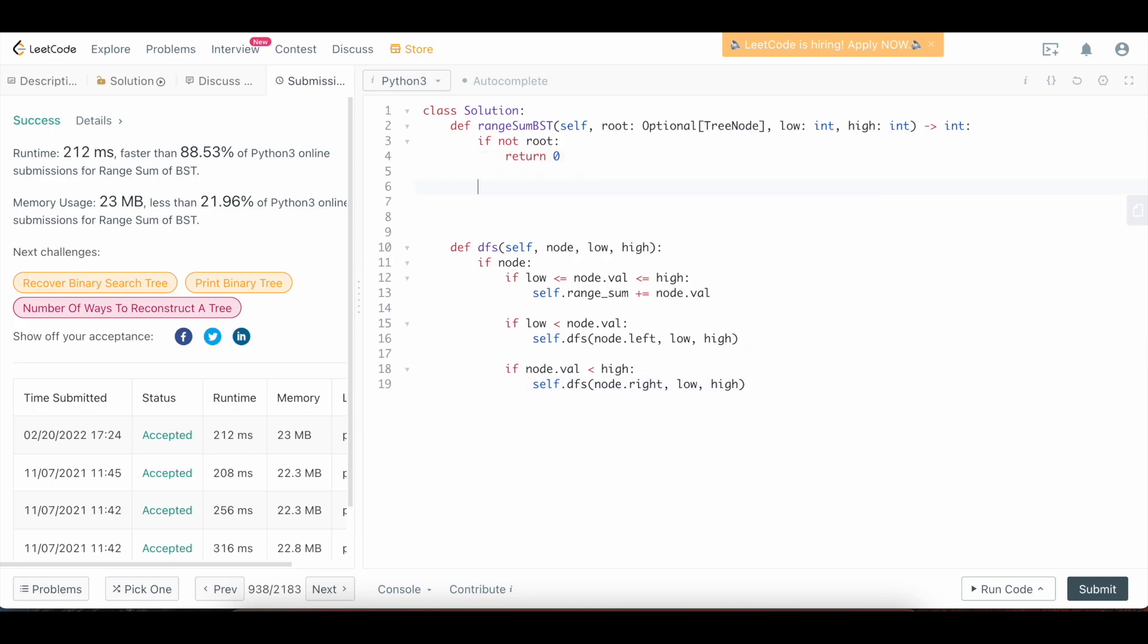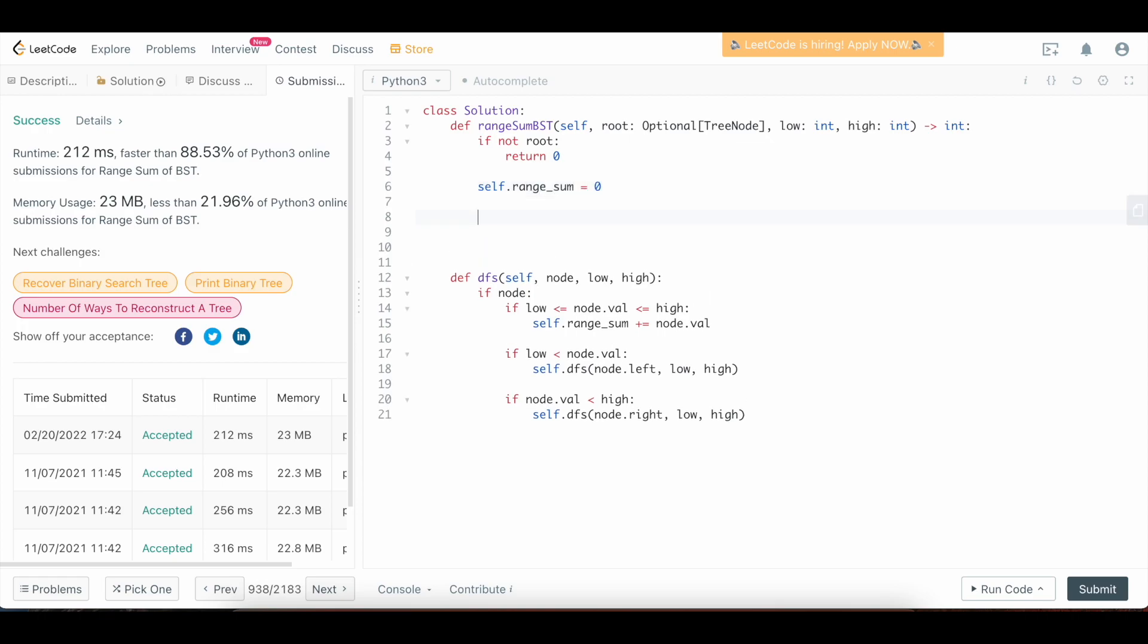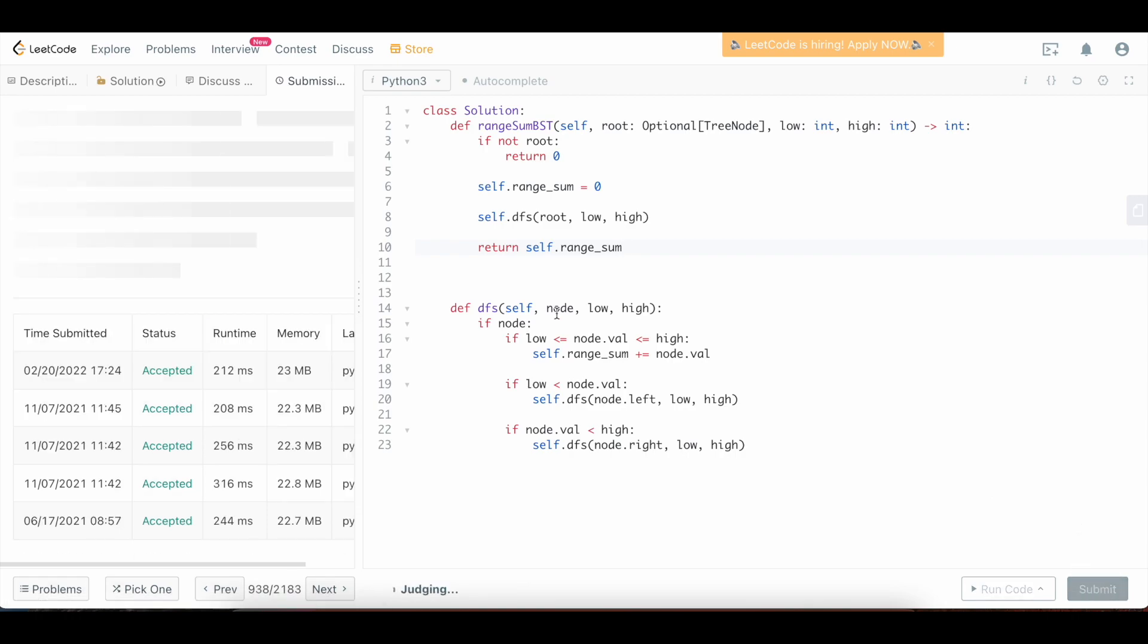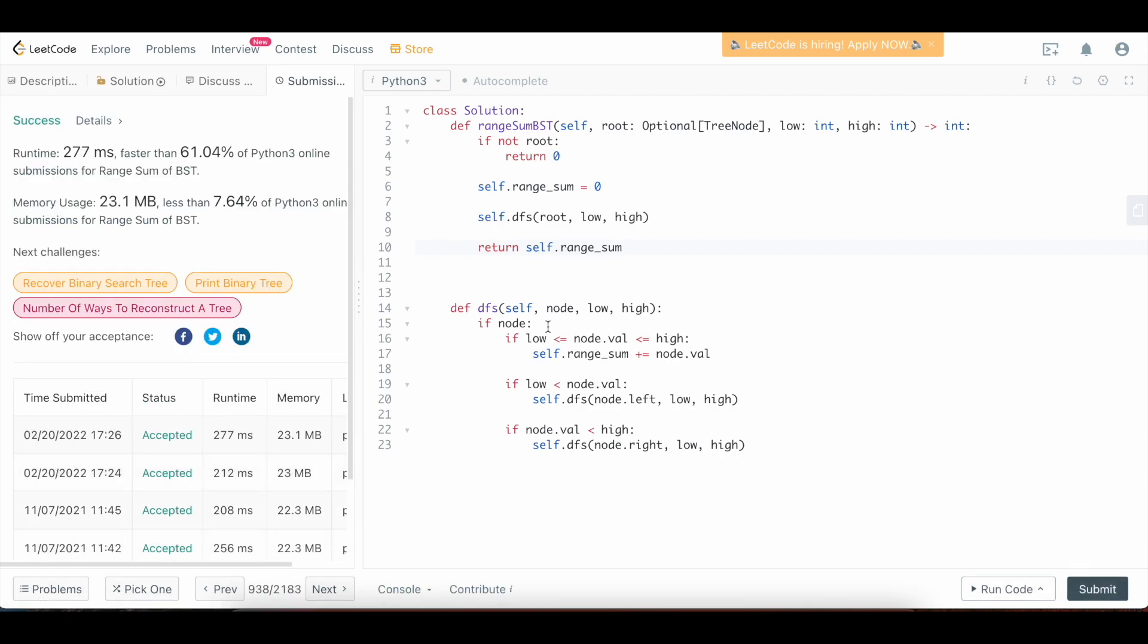Now let's define our function for the answer here. So we're going to say self dot range sum equals 0. And then we're going to call our DFS function on the root, pass in low, high. And then at the end, all we need to do is return self dot range sum. And let's submit it, double check we didn't make any bugs. Cool.